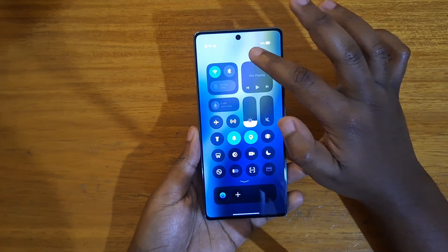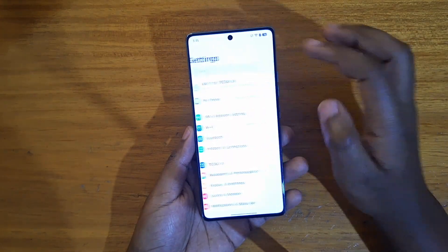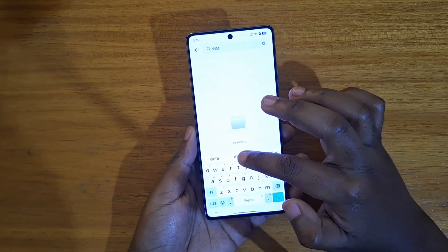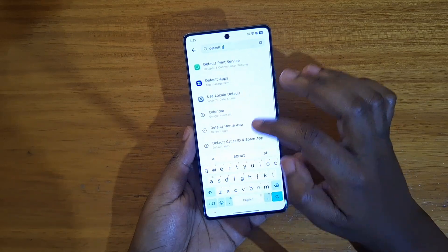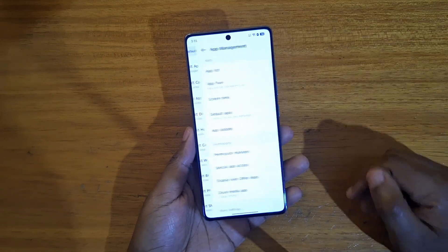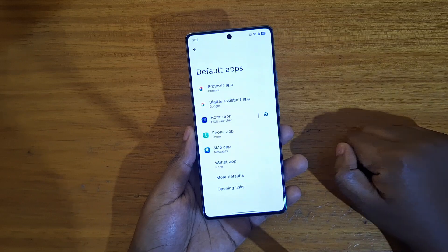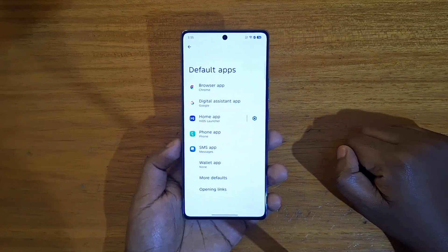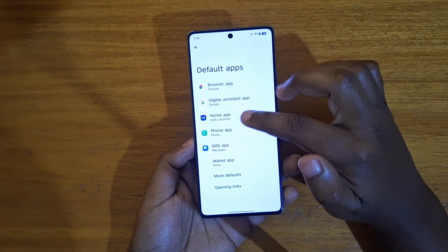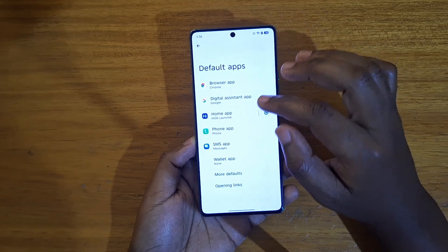To set your default browser, you'll just go to Settings, then Other Settings. You can just search for 'default apps' and it's going to come up. You can see this, and then you can select Default Apps.